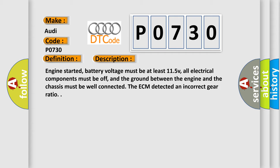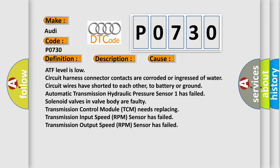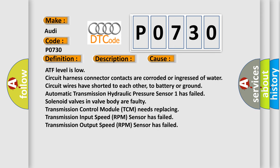The ECM detected an incorrect gear ratio. This diagnostic error occurs most often in these cases: ATF level is low, circuit harness connector contacts are corroded or ingressed of water, circuit wires have shorted to each other, to battery or ground.